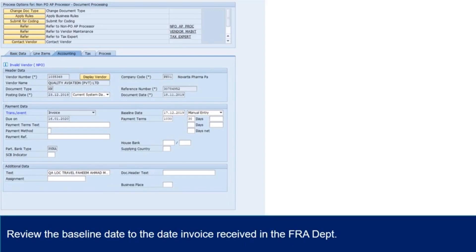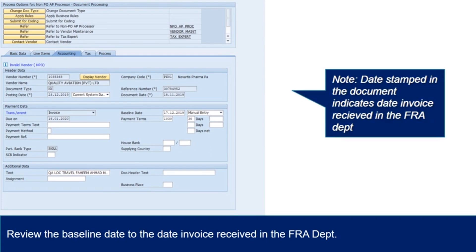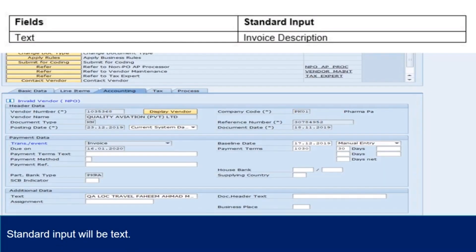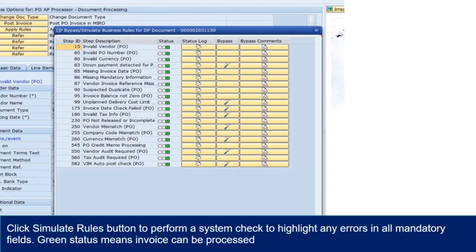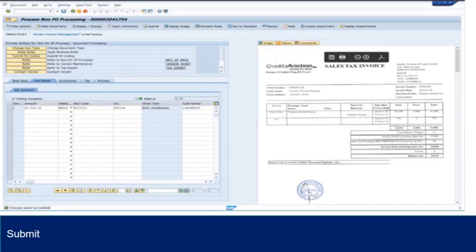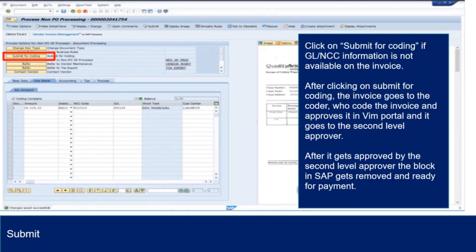Review the baseline date to the date invoice received in the FRA department. Note: date stamped in the document indicates date invoice received in the FRA department. Standard input for invoice description field is WIILB text. Click Simulate Rules button to perform a system check to highlight any errors in all mandatory fields. Green status means invoice can be processed. Click Submit button if all the coding information is available and keyed. Click Submit for Coding if GL or NCC information is not available on the invoice. After clicking Submit for Coding, the invoice goes to the coder, who codes the invoice and approves it in VIM portal and it goes to the second level approver.